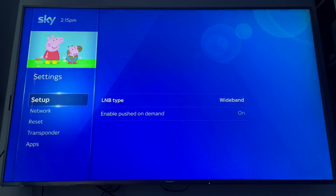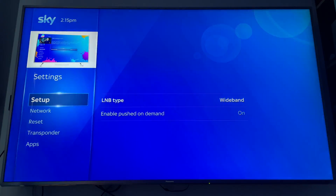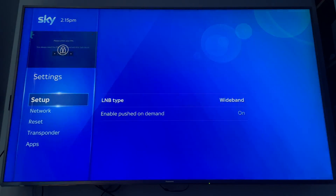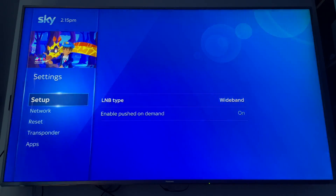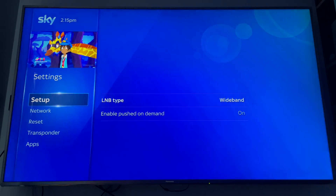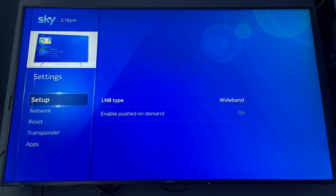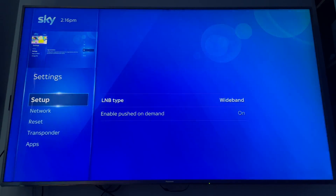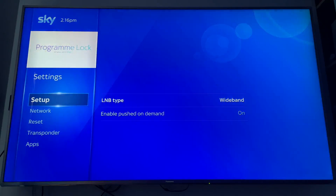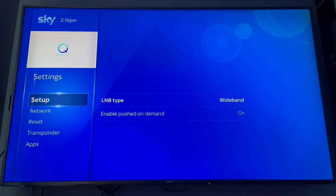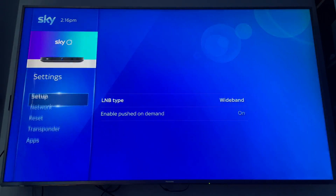You can see that you've got the LNB type — you can change it to wideband or SCR, and that allows you to use a regular LNB instead of the wideband. Obviously you're restricted on how many channels you can use because of the horizontal/vertical polarity settings. Scroll down from Setup all the way down to Apps.